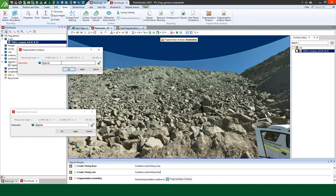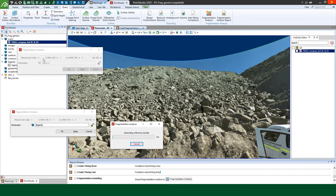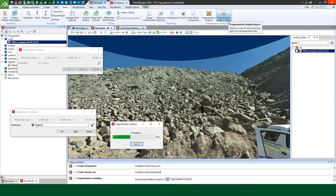All the user has to do is select the fragmentation analysis and choose a destination container. The scan's origin coordinate automatically gets populated for a scan generated by MapTech scanners. Once the results are populated, the user can run the fragmentation analysis report to provide a particle size distribution from this container.